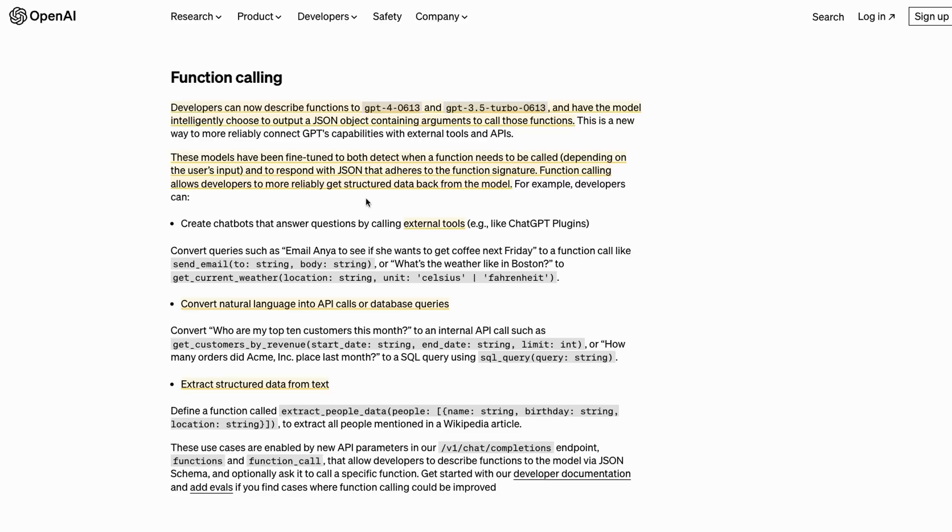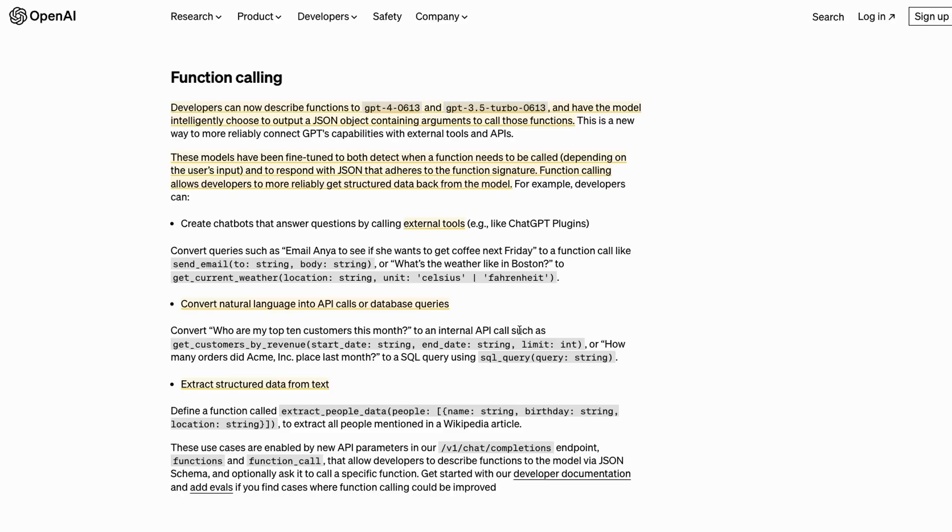Another one is that you can convert natural language into API calls or database queries. This gives you a whole set of ways to basically now query databases just by pairing OpenAI, defining your functions, and then it can basically return back as a SQL query or return back as a specific call to an API.